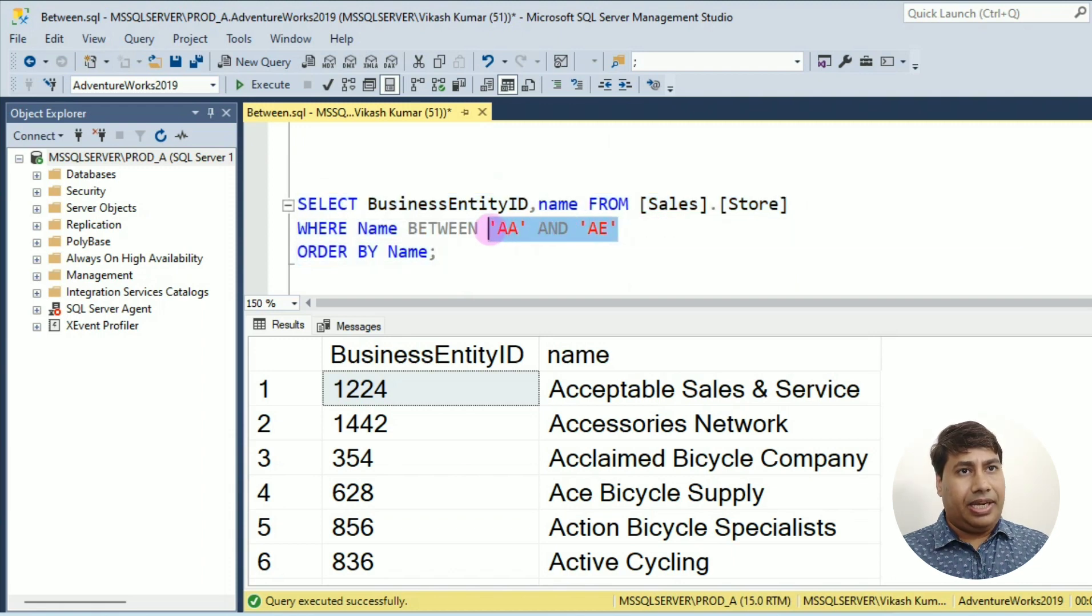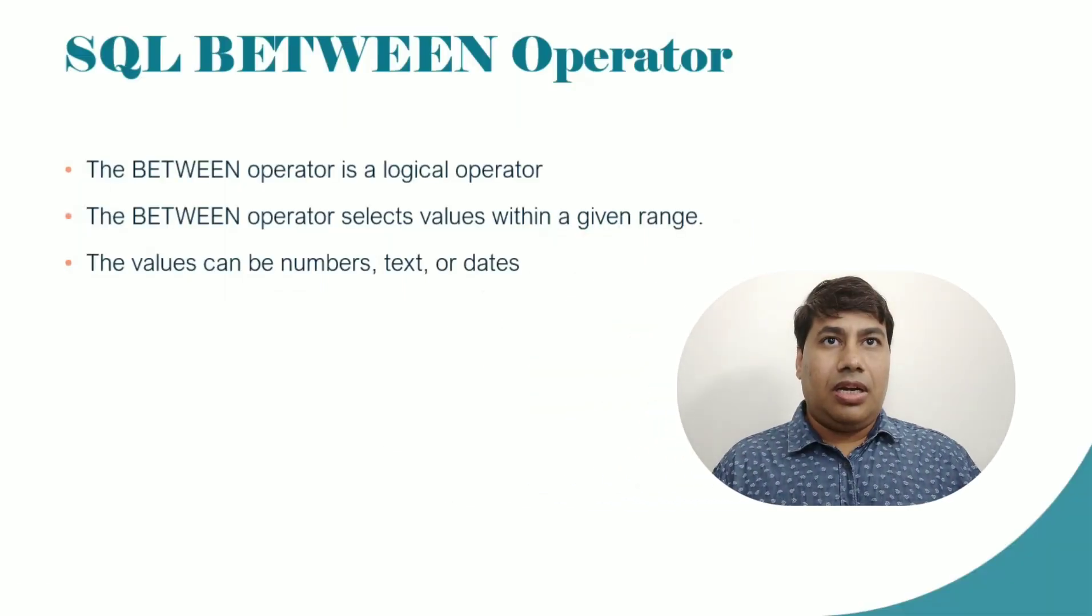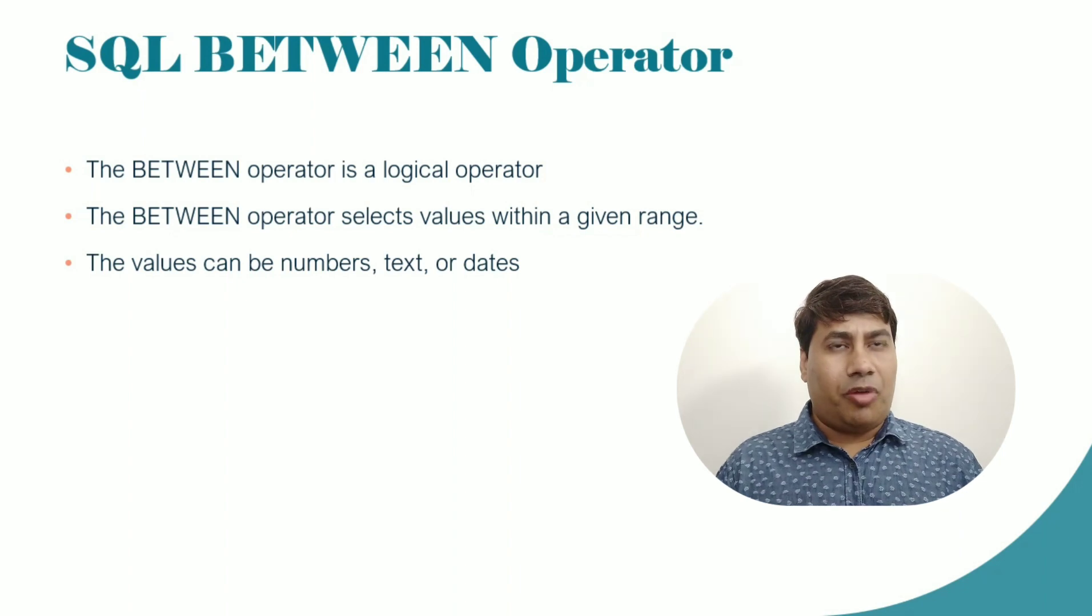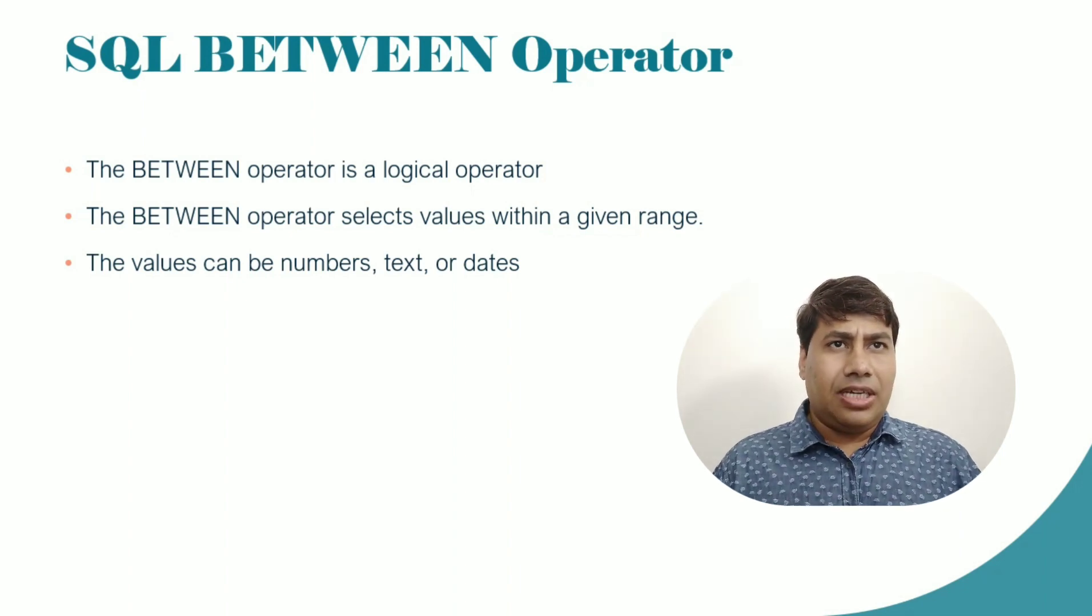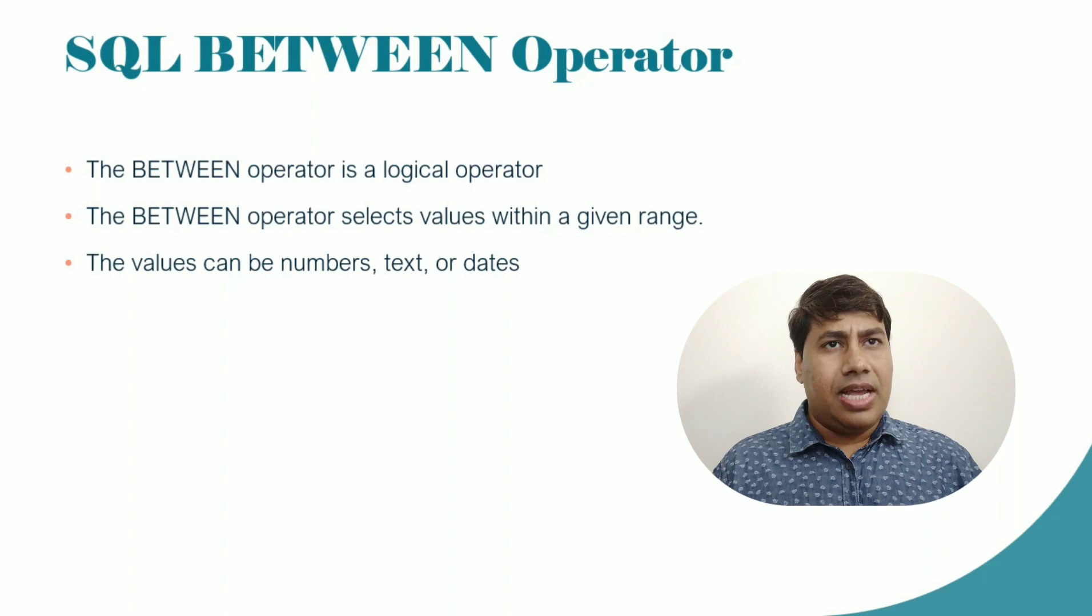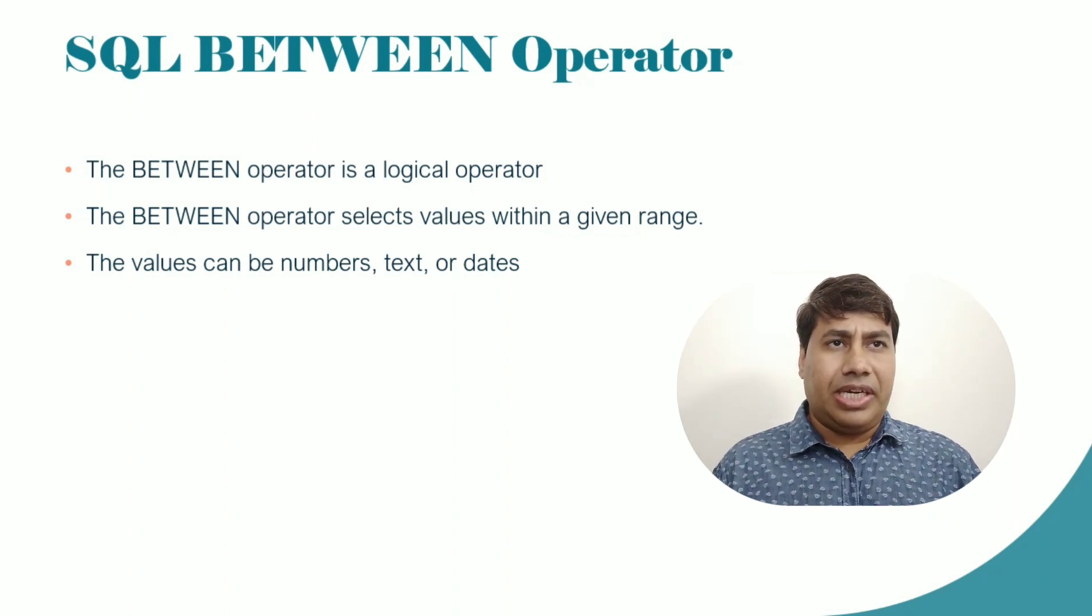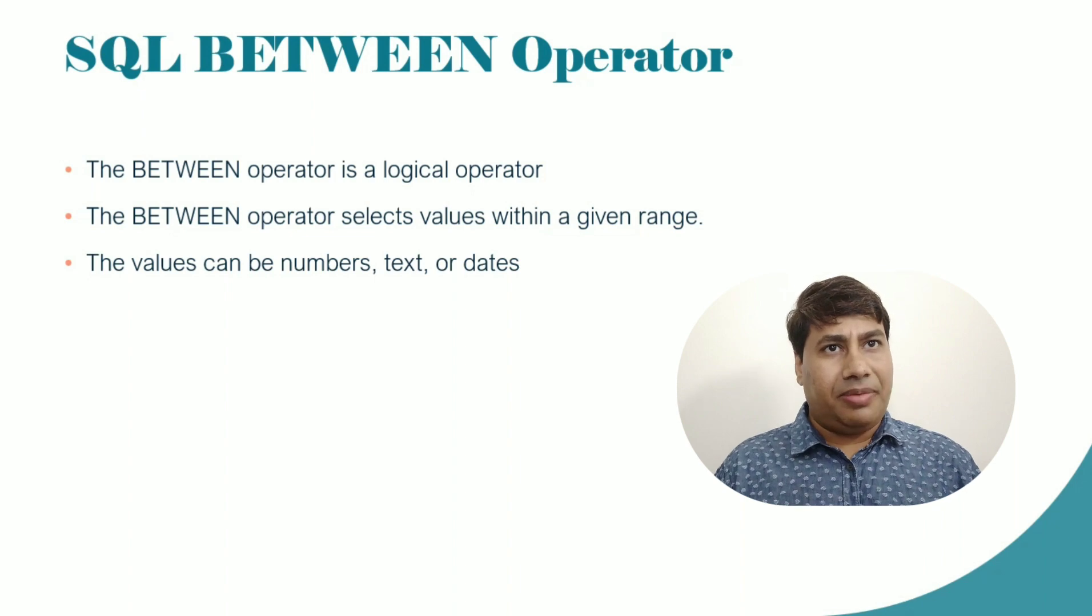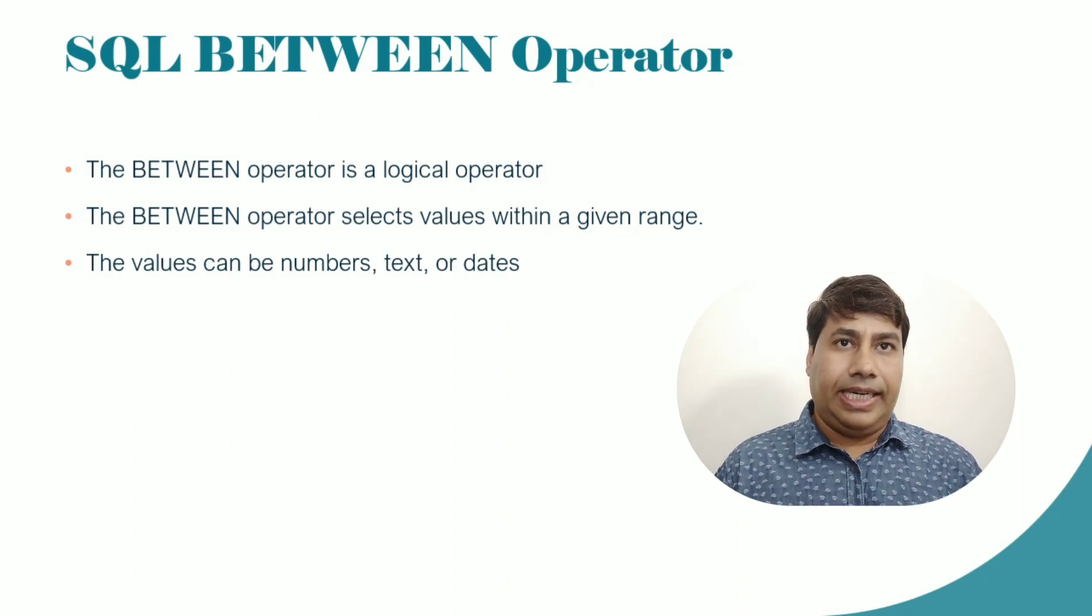SQL BETWEEN operator. The BETWEEN operator is a logical operator. The BETWEEN operator selects values within a given range. The value can be number, text, or date.